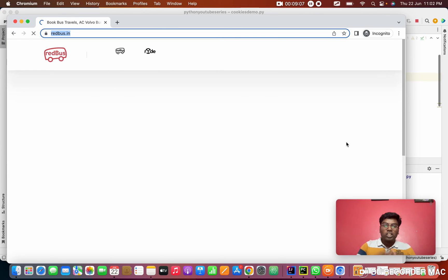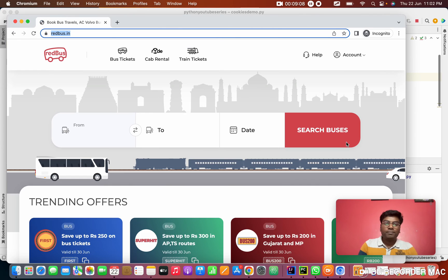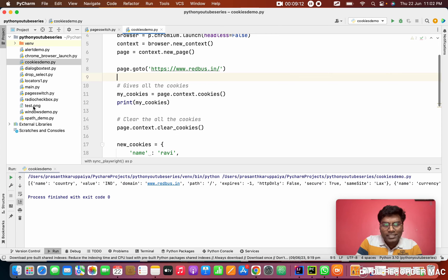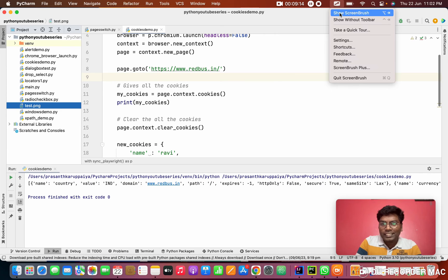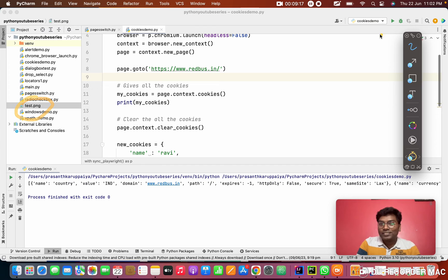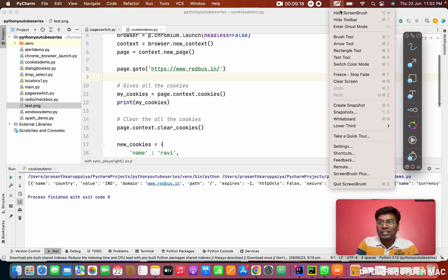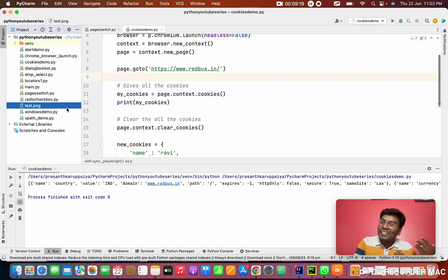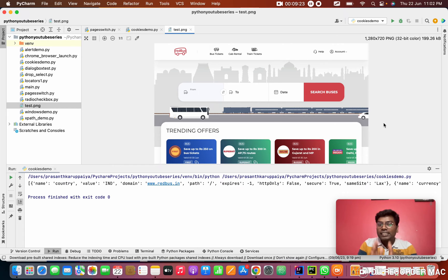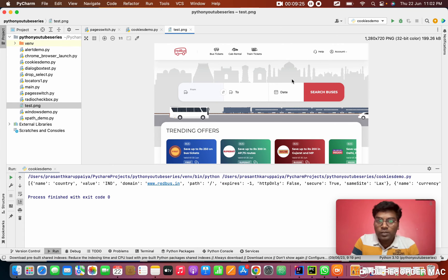It will launch the browser. See here in this place, it created the screenshot. How cool! You don't need to write any extra code. Playwright will do everything. This is only the website visible area.